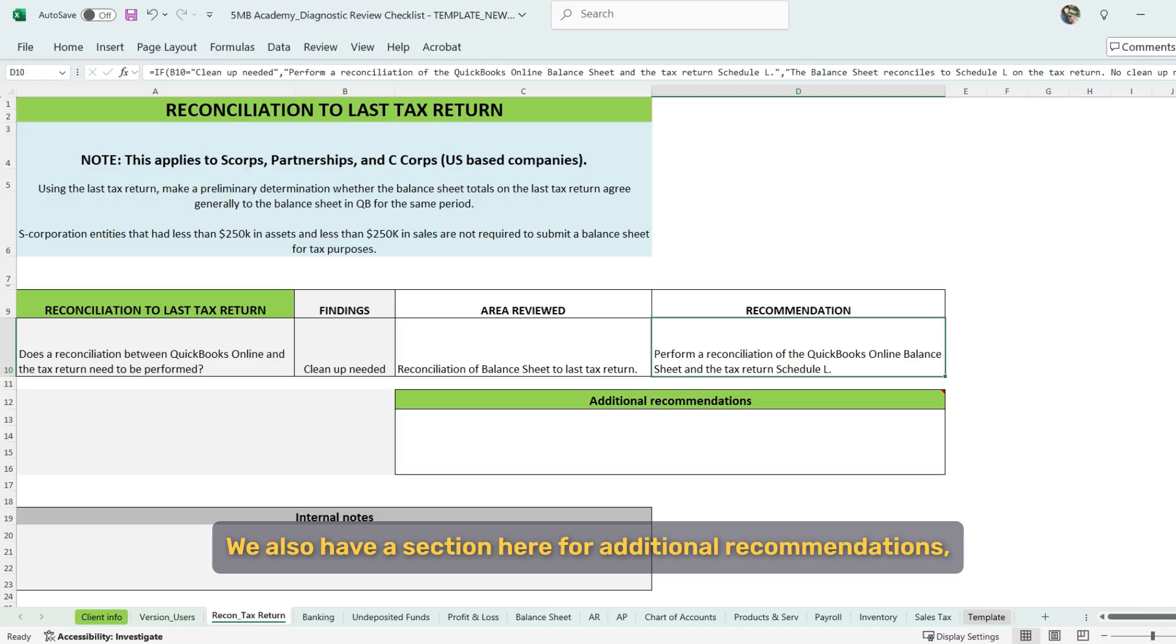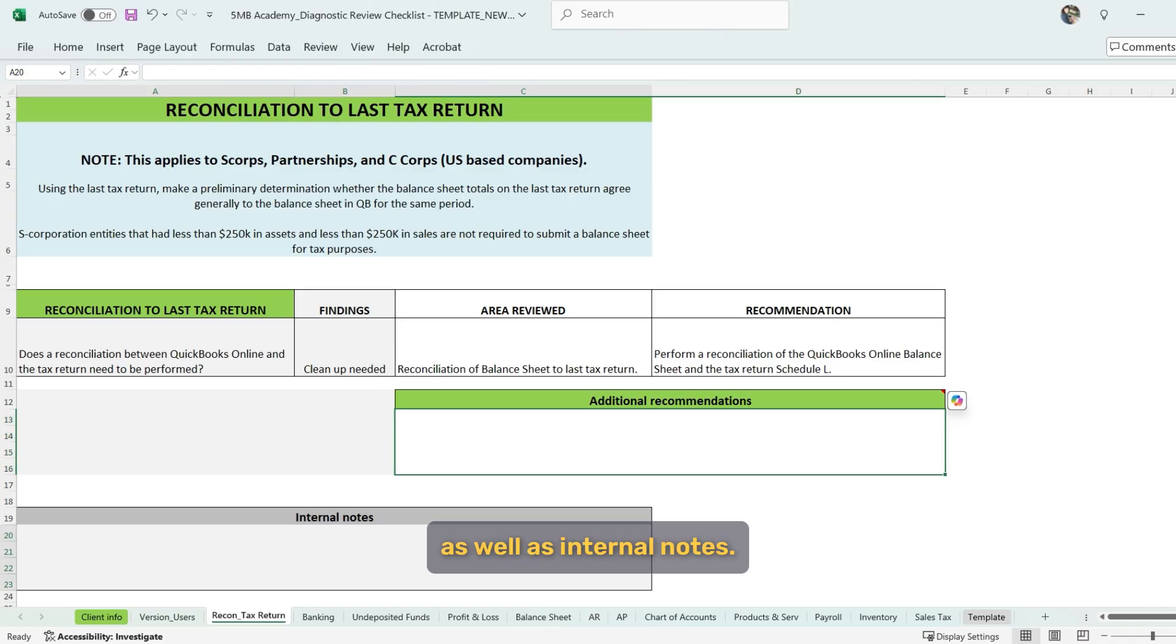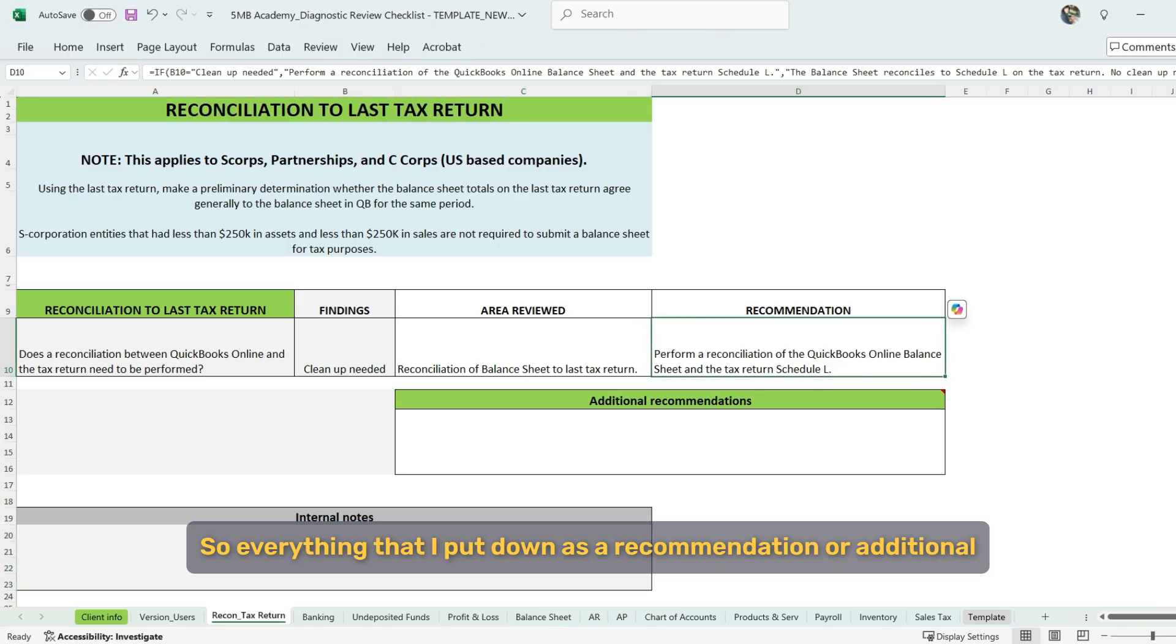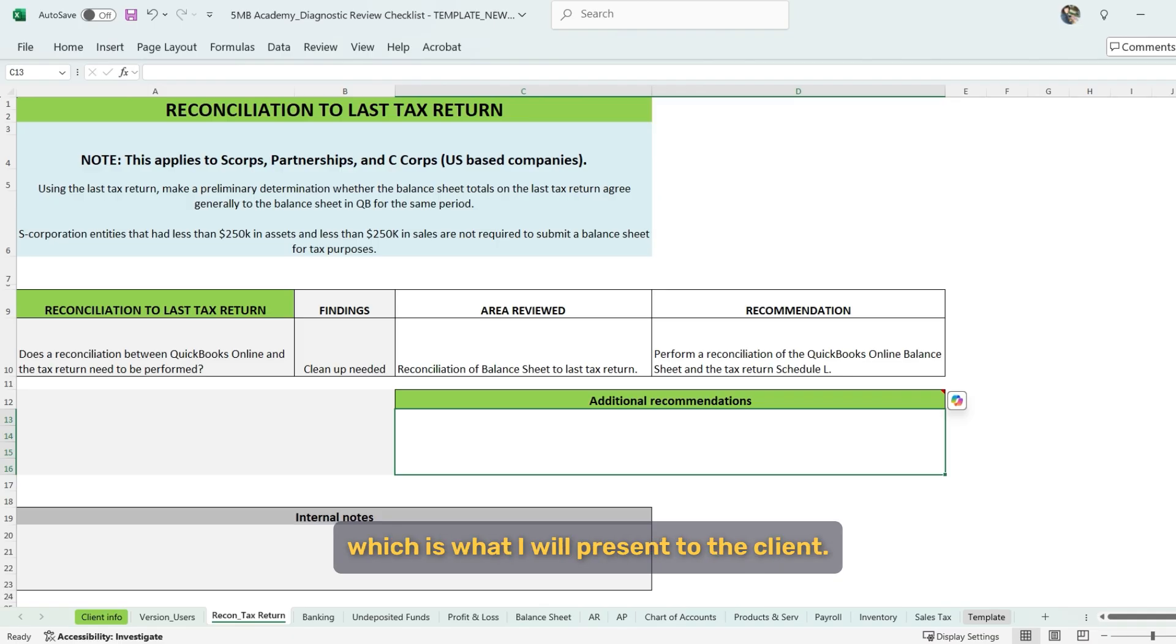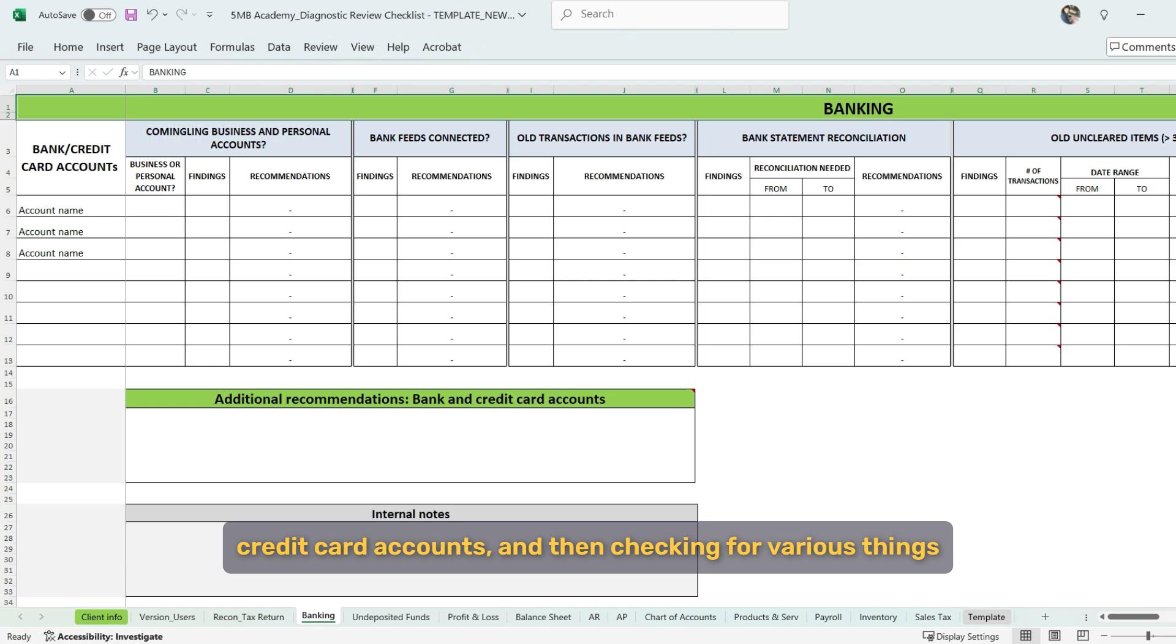We also have a section here for additional recommendations as well as internal notes. So everything that I put down as a recommendation or additional recommendations will end up in my report of findings and recommendations, which is what I will present to the client.